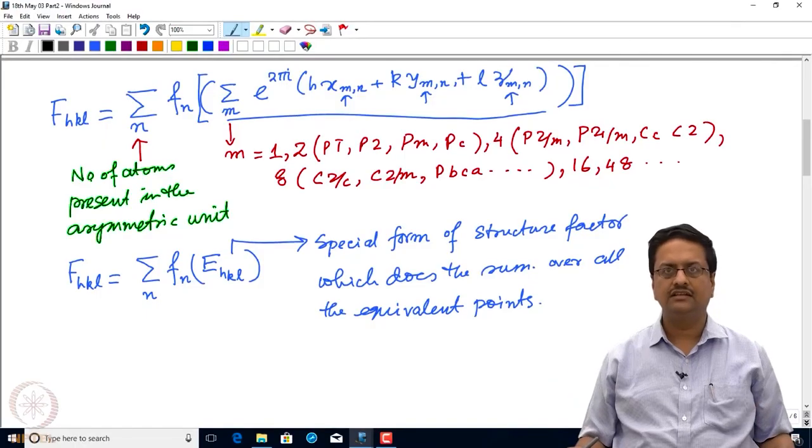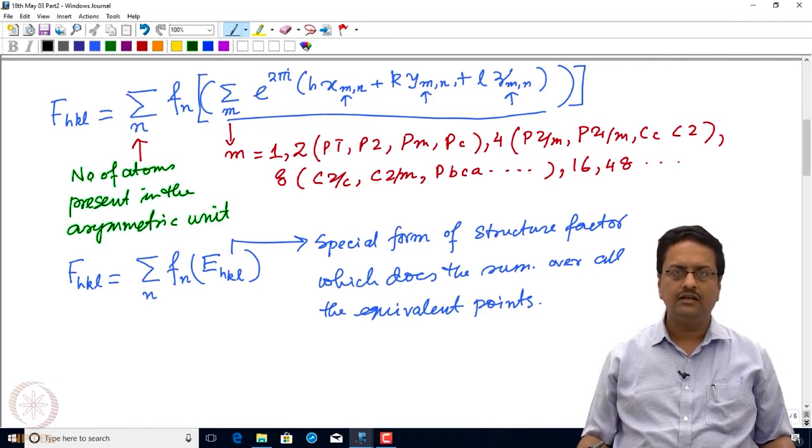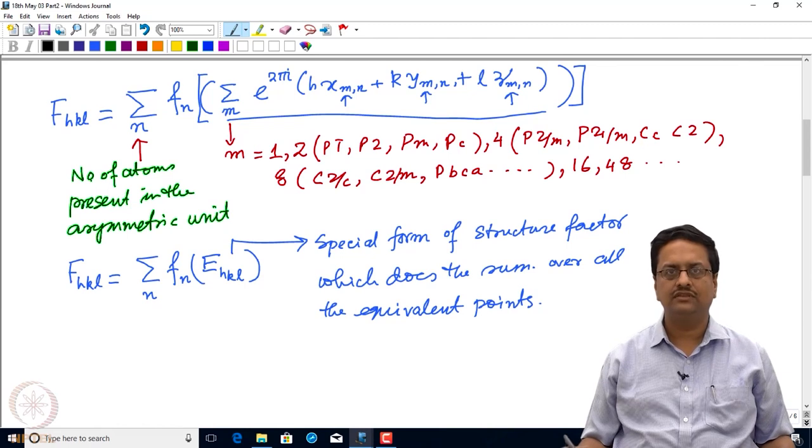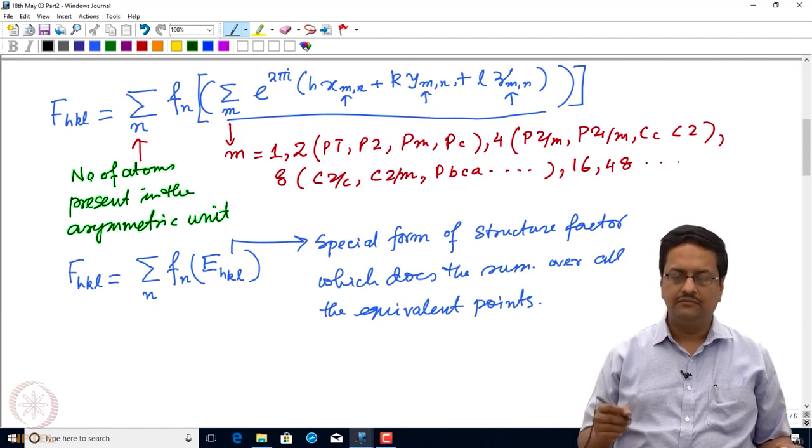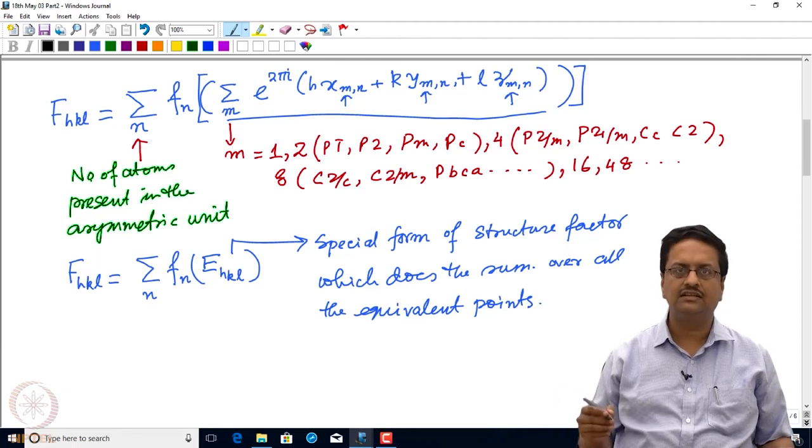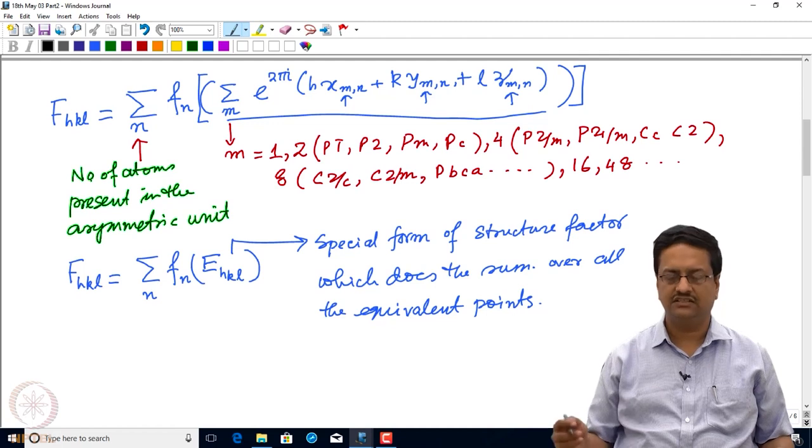Welcome back to the course of crystallography. In the previous lecture we have discussed about the structure factor, expression of structure factor in various forms, and then we have seen how one can derive the relationship between the structure factor F_hkl with the rho_xyz, which is nothing but the electron density associated with every xyz. We have also shown that the structure factor is a Fourier transform of the electron density, and electron density is a Fourier transformation of the structure factor.